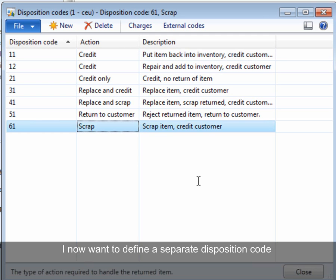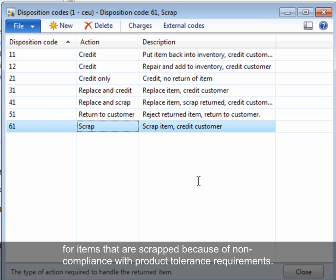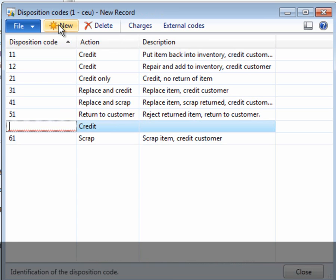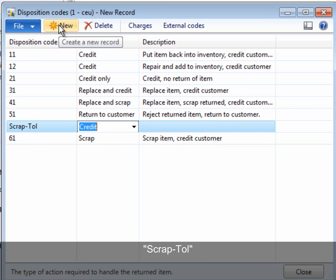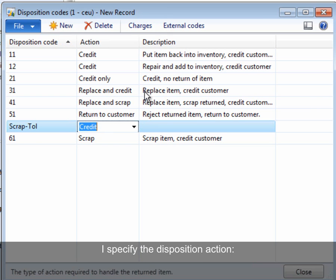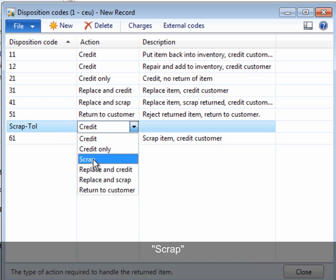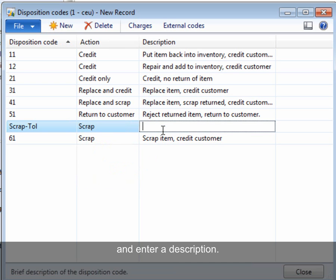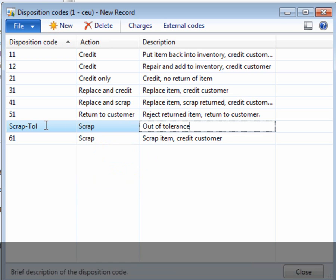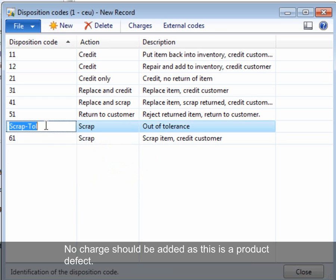I now want to define a separate disposition code for items that are scrapped because of non-compliance with product tolerance requirements. I name the disposition code SCRAPTOL. I specify the disposition action SCRAP and enter a description 'out of tolerance'. No charge should be added as this is a product defect.